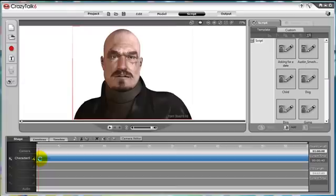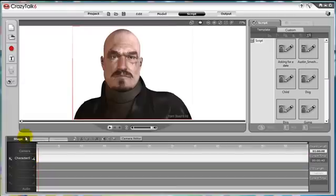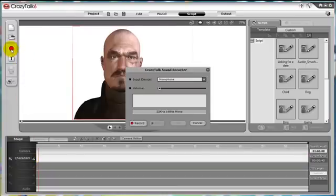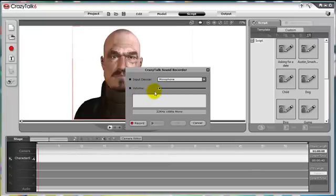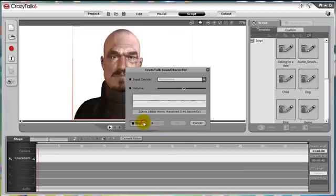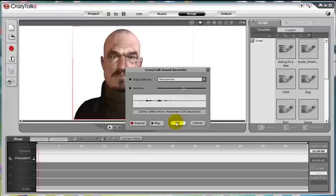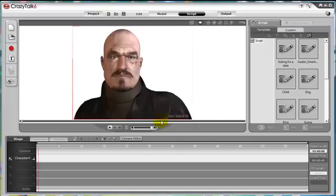The next icon is to actually record your own voice. Let me demonstrate this process really quickly. First you can choose the input device and the volume, then press the record button. This is the sound of my voice. Then we can play back. This is the sound of my voice. When we are satisfied, we can press OK, and then the recorded voice will be loaded into our project.